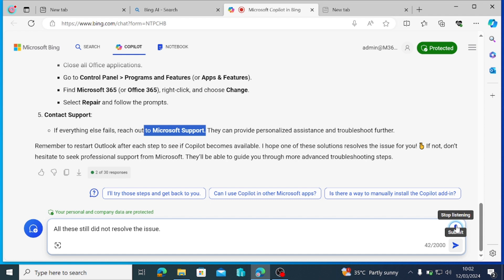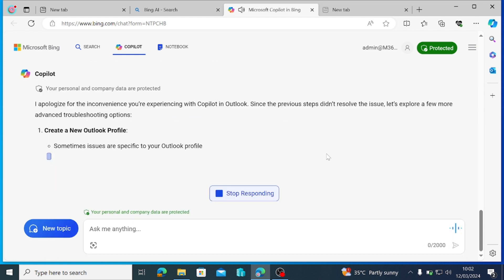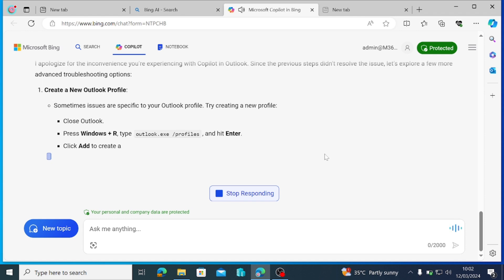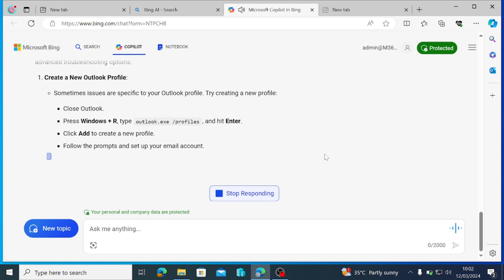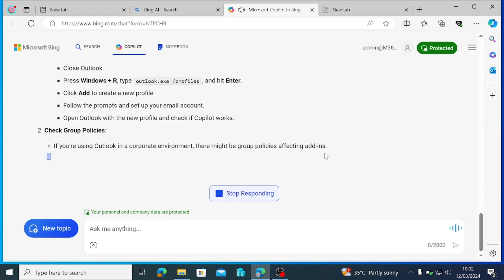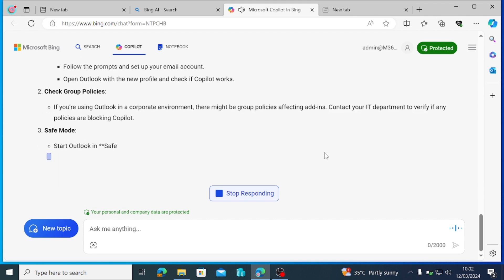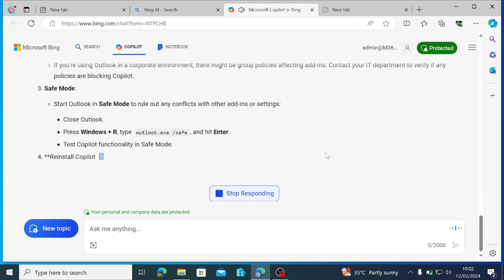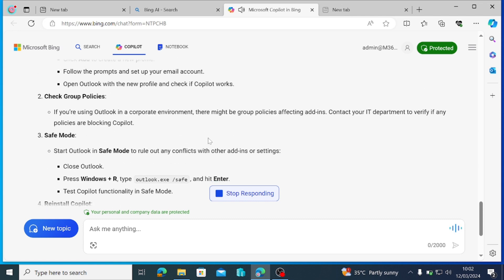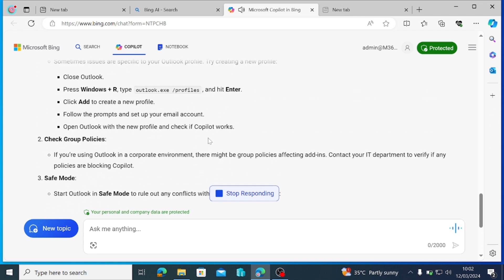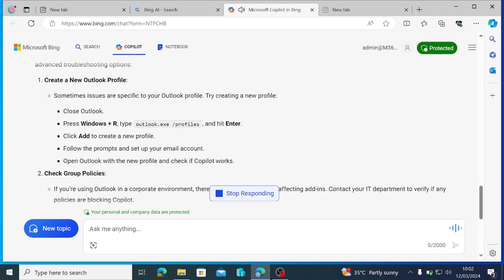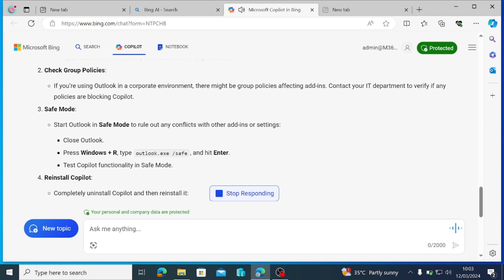I apologize for the inconvenience you're experiencing with Copilot in Outlook. Since the previous steps didn't resolve the issue, let's explore a few more advanced troubleshooting options. Create a new Outlook profile. Sometimes issues are specific to your Outlook profile. Try creating a new profile. Close Outlook. Press Windows plus R, type Outlook.exe slash profiles and hit Enter. Click Add to create a new profile. Follow the prompts and set up your email account. Open Outlook with the new profile and check if Copilot works.